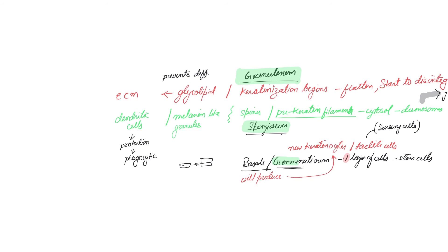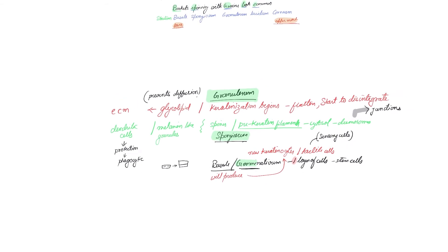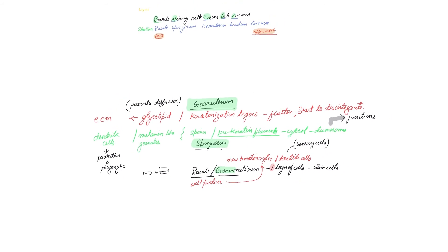If you remember, the epidermis does not have any nerves or vascular supply. Everything diffuses across the basement membrane from the dermis. So this glycolipid layer starts to reduce even that diffusion.